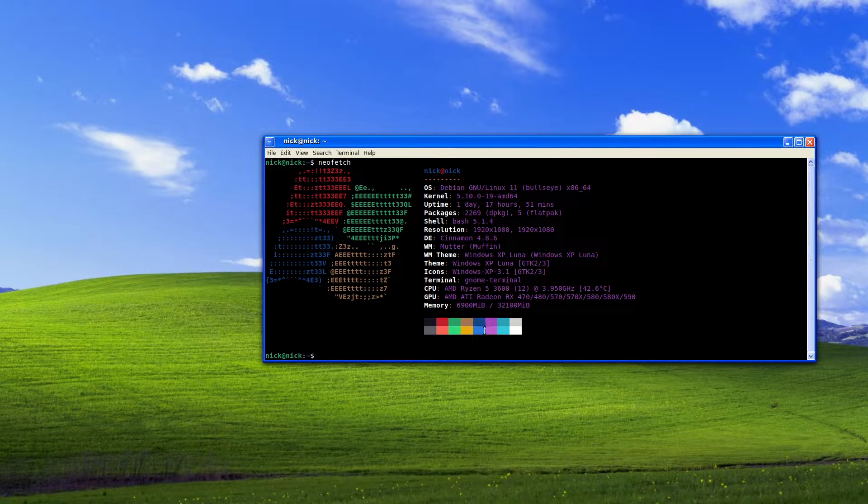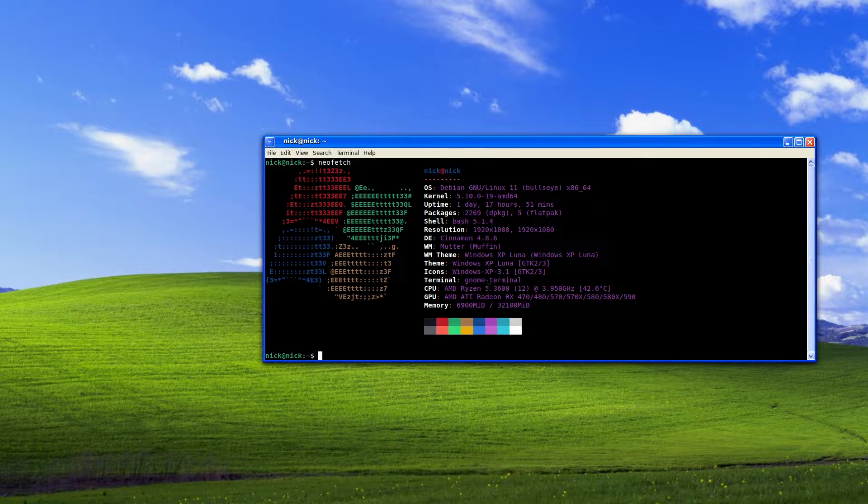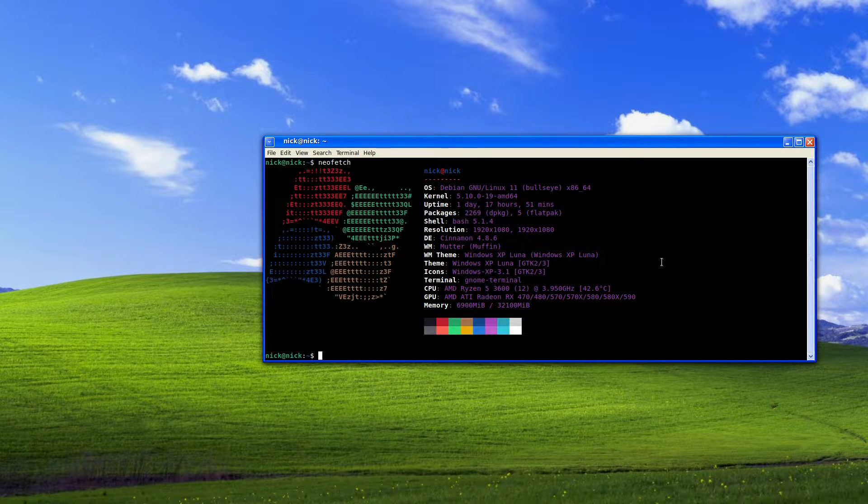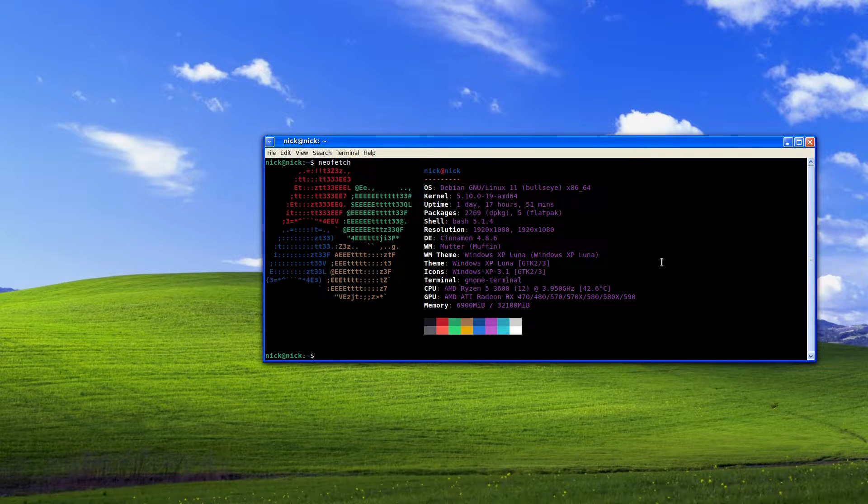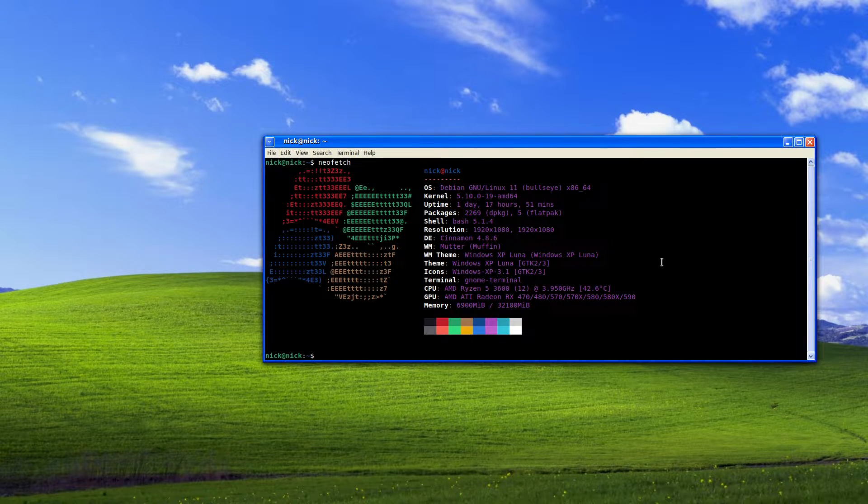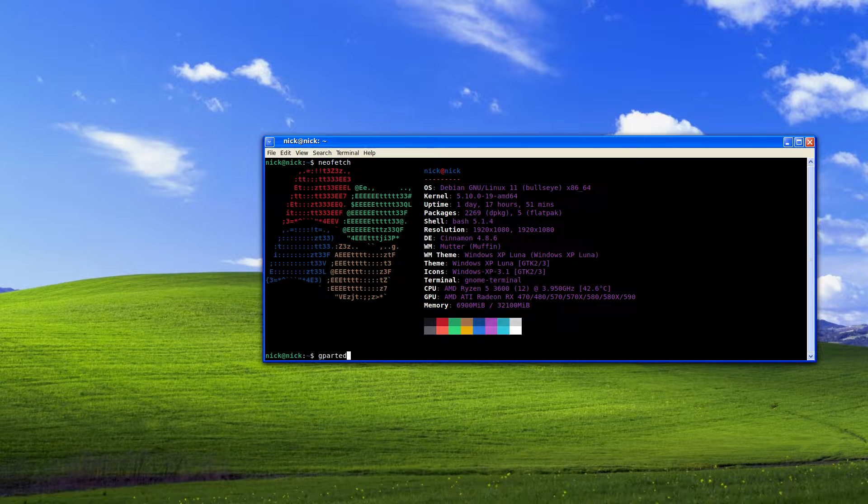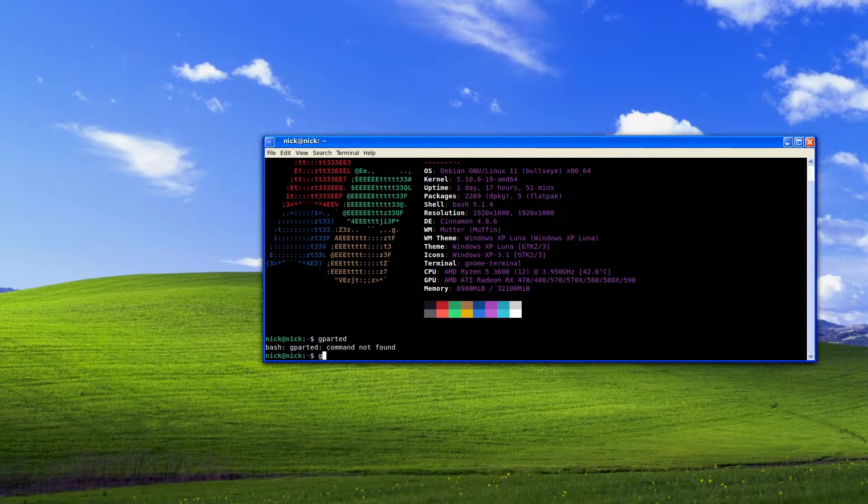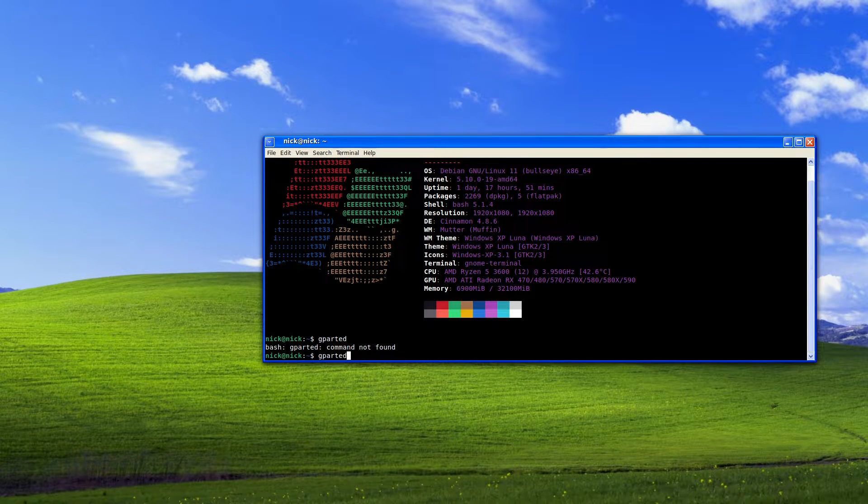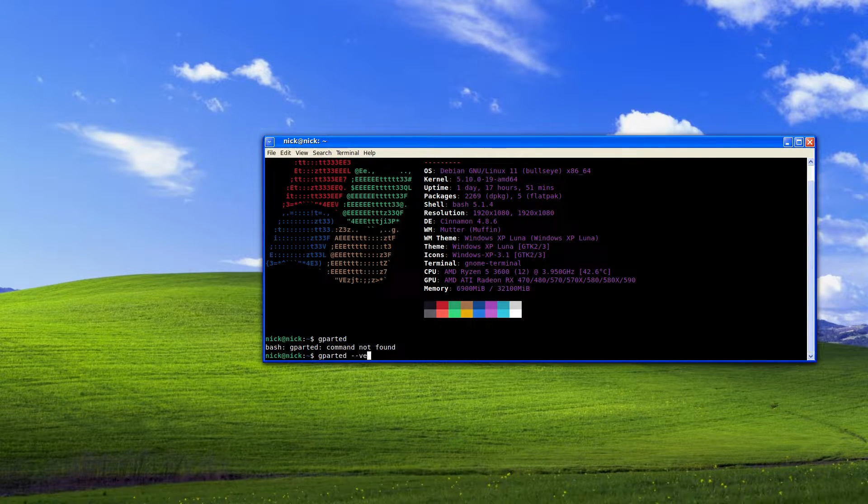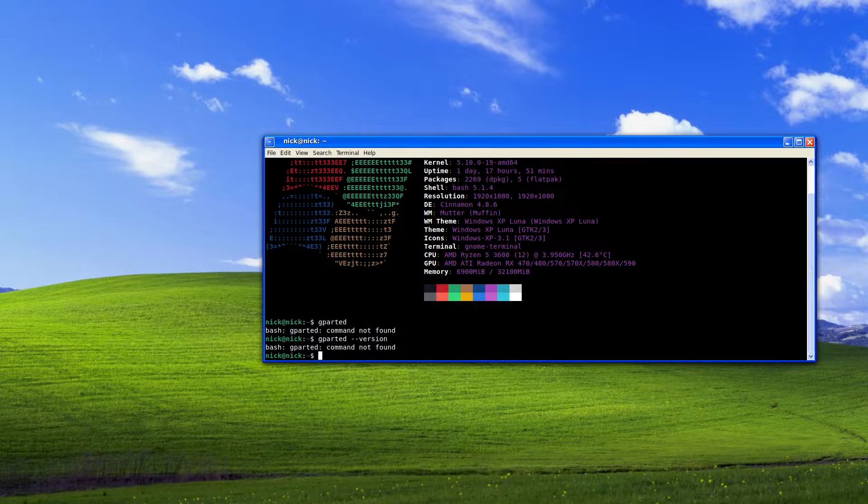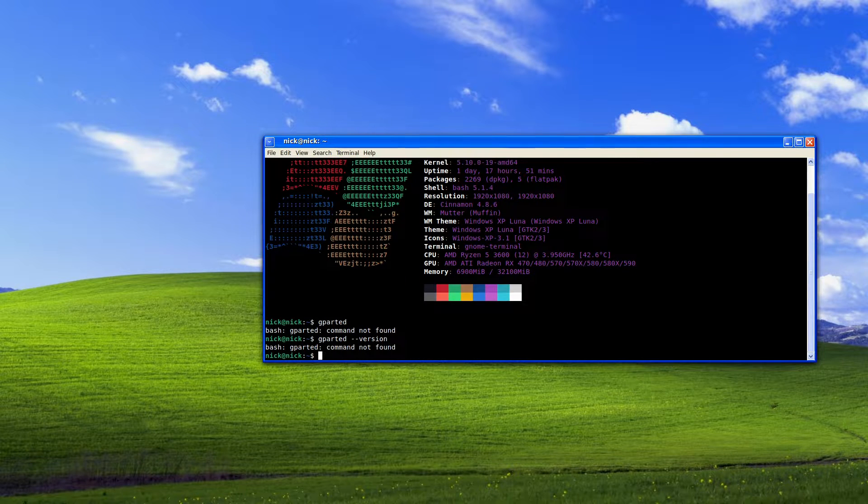Now as we can see here I'm currently using Debian 11 bullseye edition. If I try and do gparted, no command found. If I do gparted hyphen hyphen version, we do not have gparted.